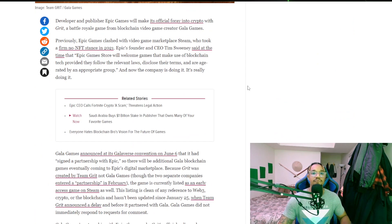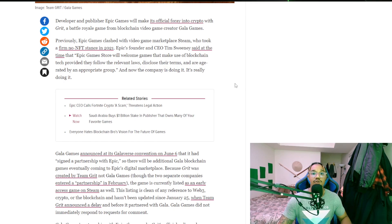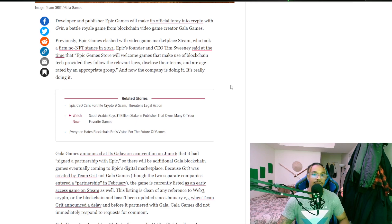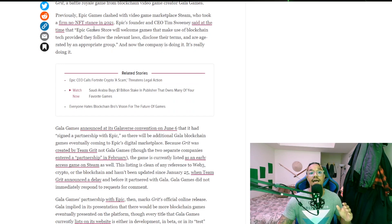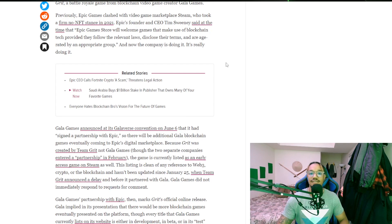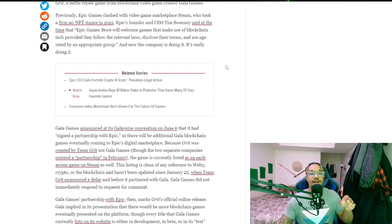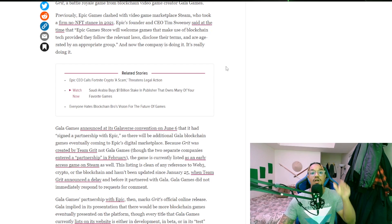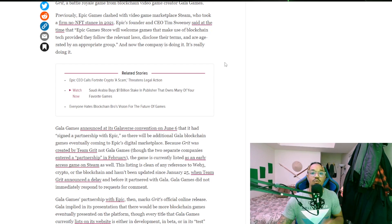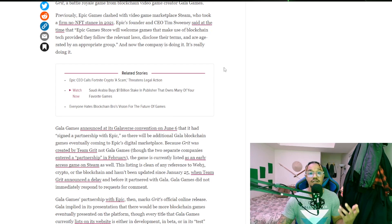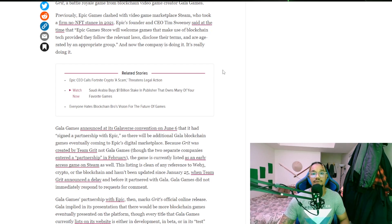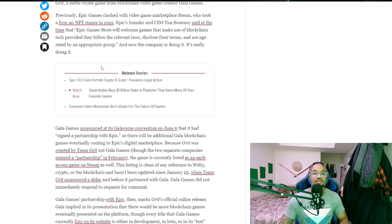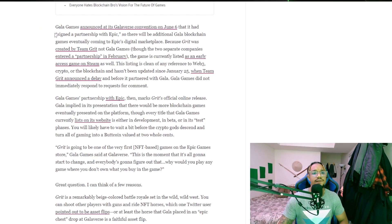Developer and publisher Epic Games will make its official foray into crypto with Grit, a battle royale game from blockchain video game creator Gala Games. Previously, Epic Games clashed with video game marketplace Steam who took a no NFT stance in 2021. Epic founder and CEO Tim told them to go fuck themselves, and that Epic Game Store will continue to welcome games that use blockchain tech, provided they follow the relevant laws, disclose their terms, and are age-rated by the appropriate group. And now the company is doing it.